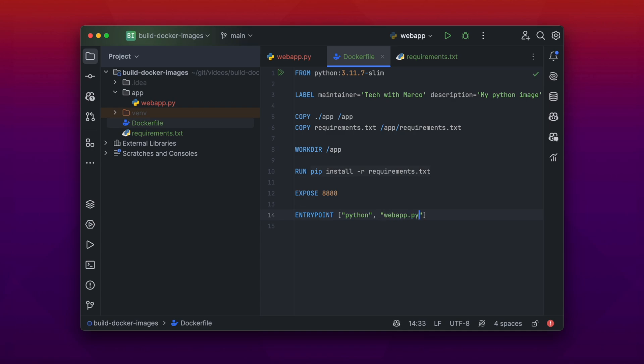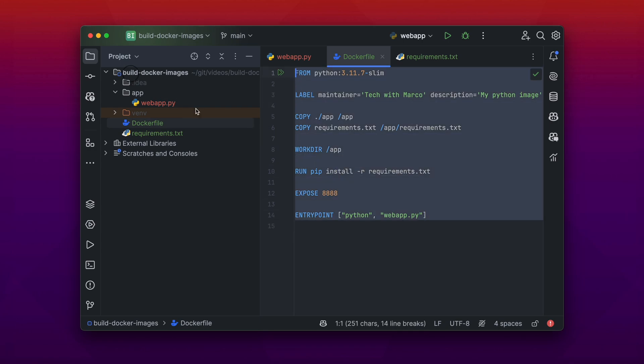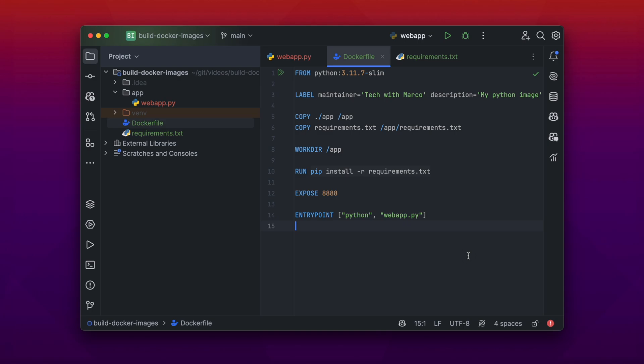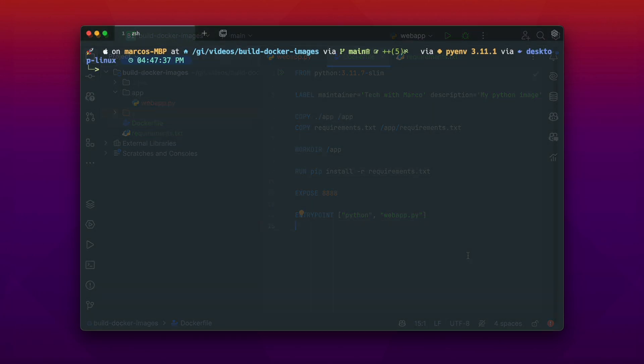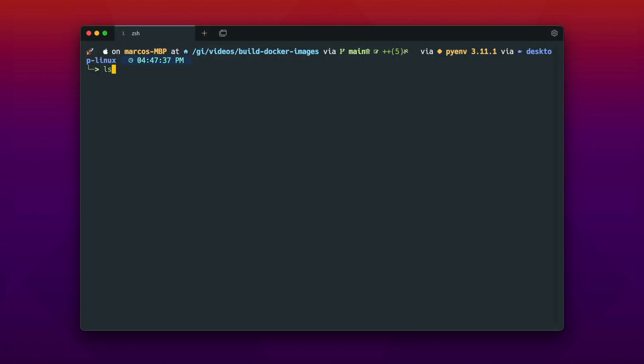And easy as that we have everything we need to pack our web application, including installing dependencies into our own Python image. Let's go ahead and build now the Docker image.